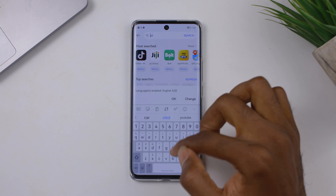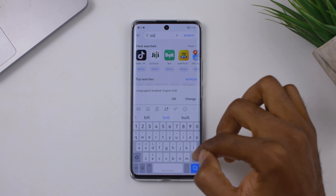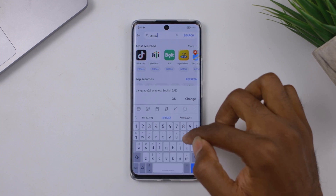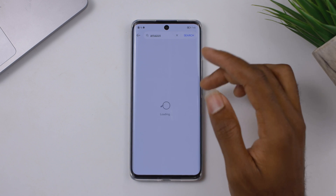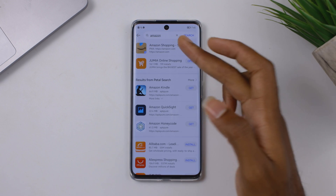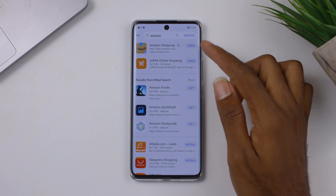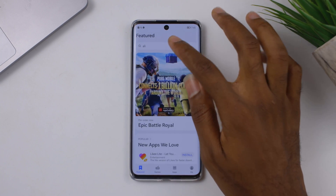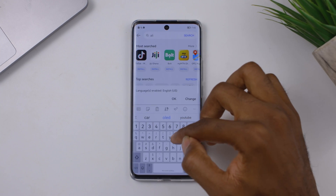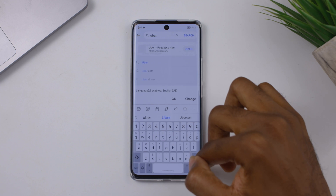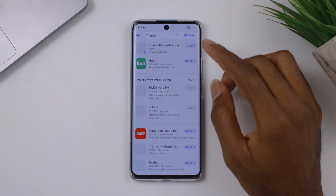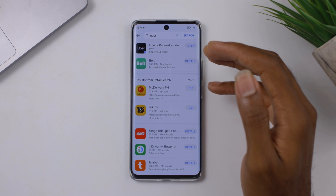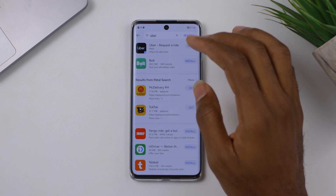The user interface is very simple — the search bar is right here and you can search for almost everything. Let's try something: searching for Amazon — there you have Amazon. You can search for Jumia, you can search for Uber — Uber is also here. So most applications, like I said, you can find here.